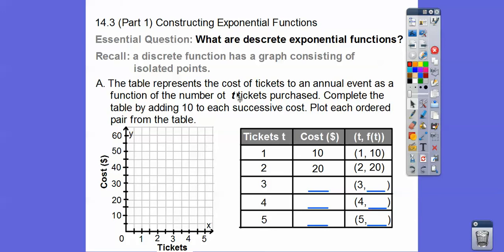Here's a table. This table represents the cost of tickets to an annual event as a function of the number of tickets purchased. We're going to complete the table by adding 10 to each successive cost. So 10 plus 10 is 20, plus 10 is 30, then 40, then 50.